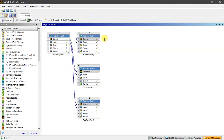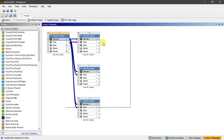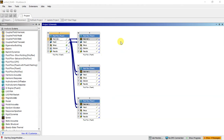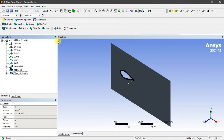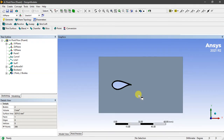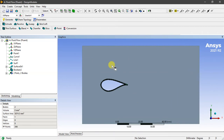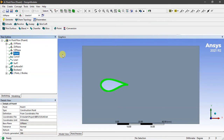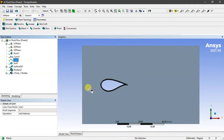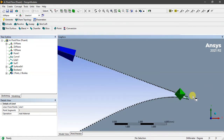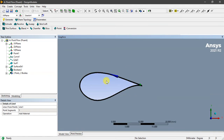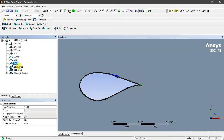We'll open it in ANSYS DesignModeler — just wait a minute. Okay, this is the geometry I made for the airfoil. You import your coordinates from the TXT file that you made in Notepad, then connect them with curves and lines.